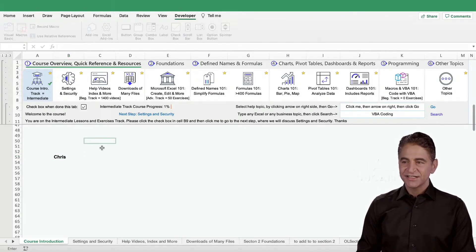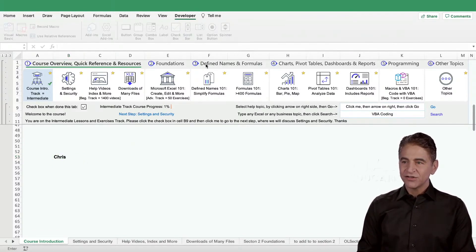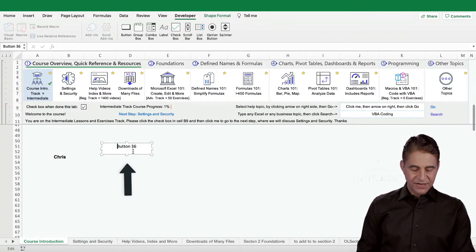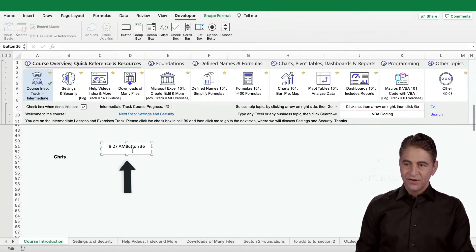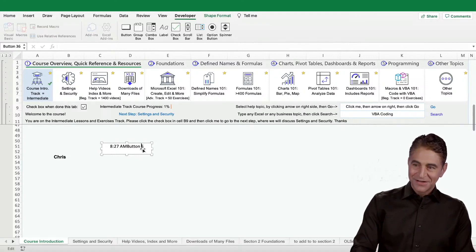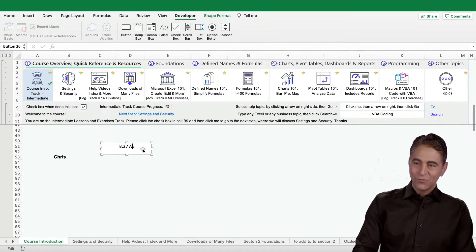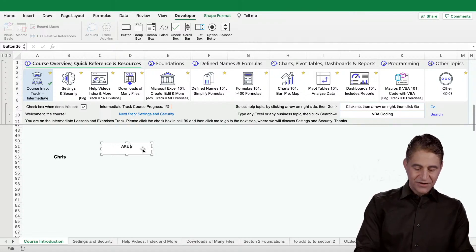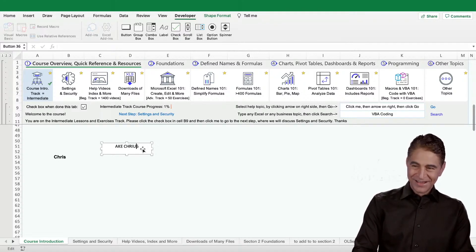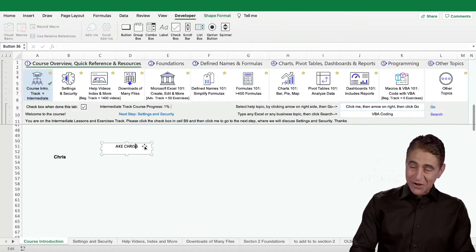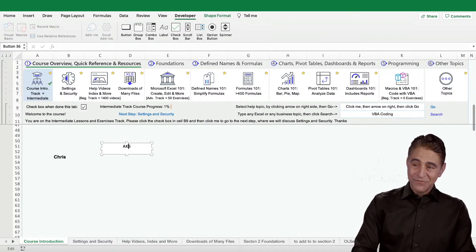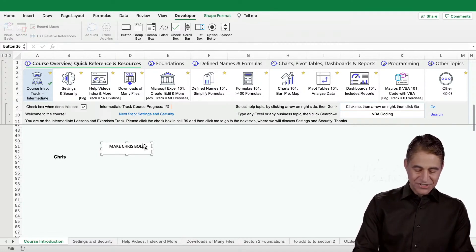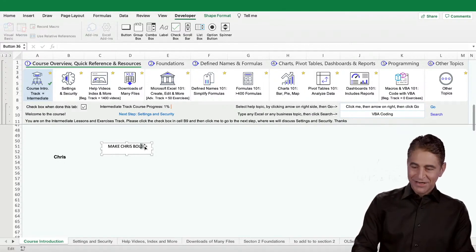The button will be called - I'll just use this one here. Let's name this button here. We'll name this button here make chris - I can't even spell my own name folks, I don't know if you should take my courses - make chris bold. I'll get rid of the six at the end. There we go.